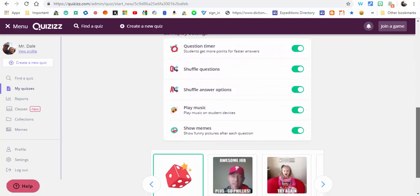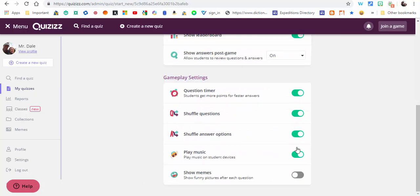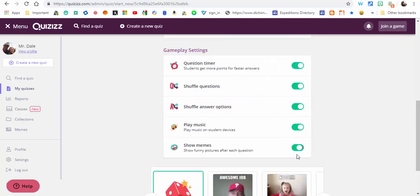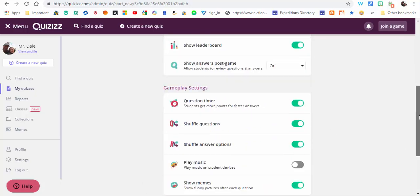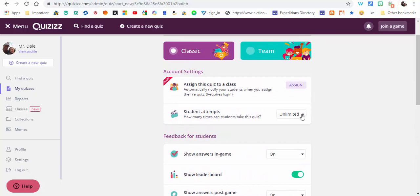Now of course you can toggle things on, toggle them off, and so forth—it's up to you. One more thing to point out is student attempts: how many do you want them to try? One through five or unlimited?